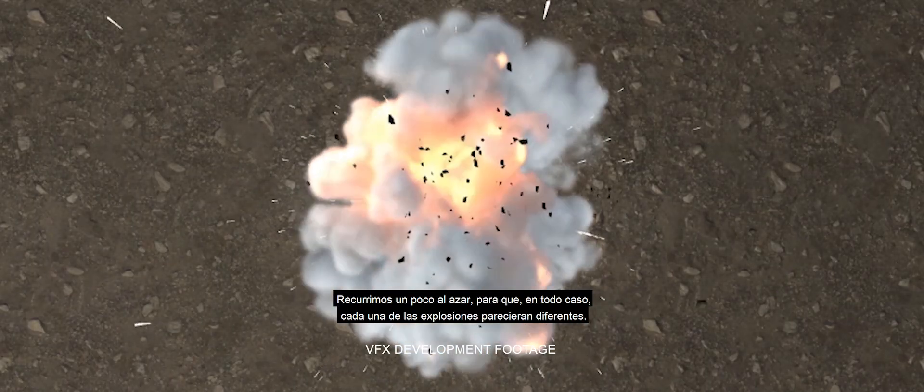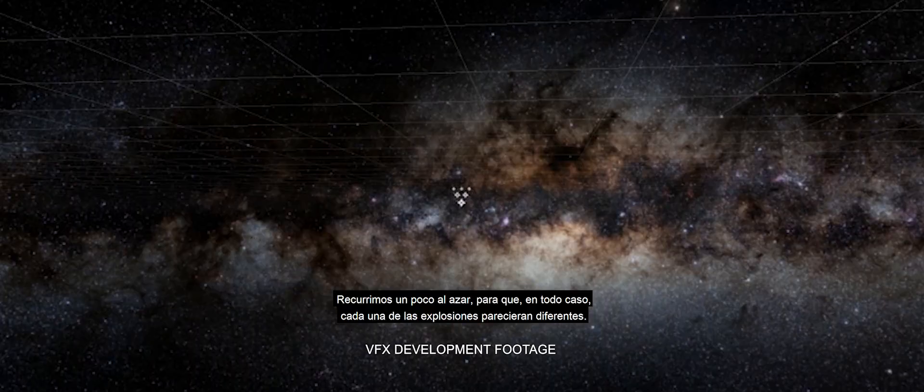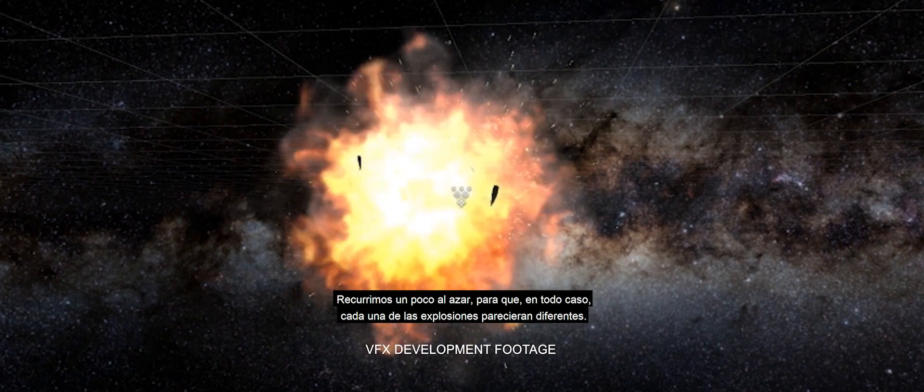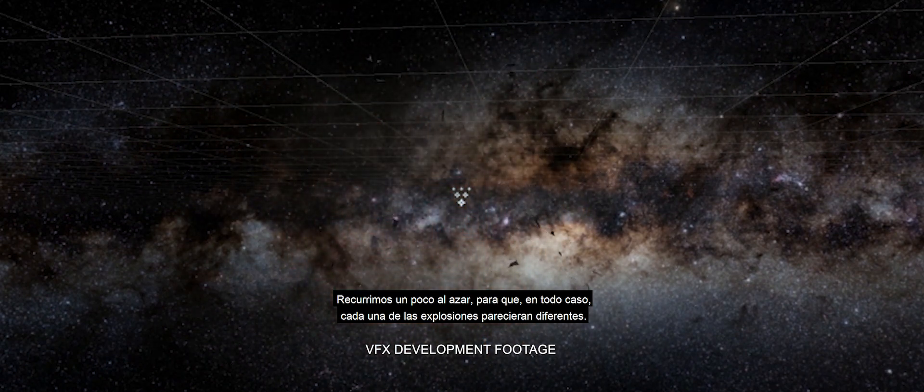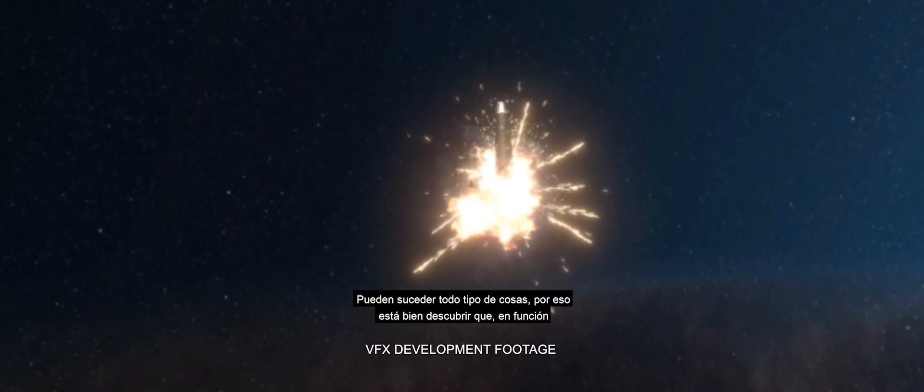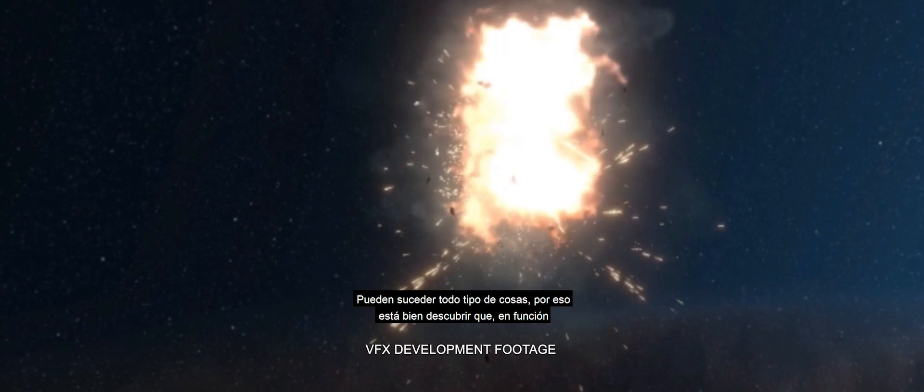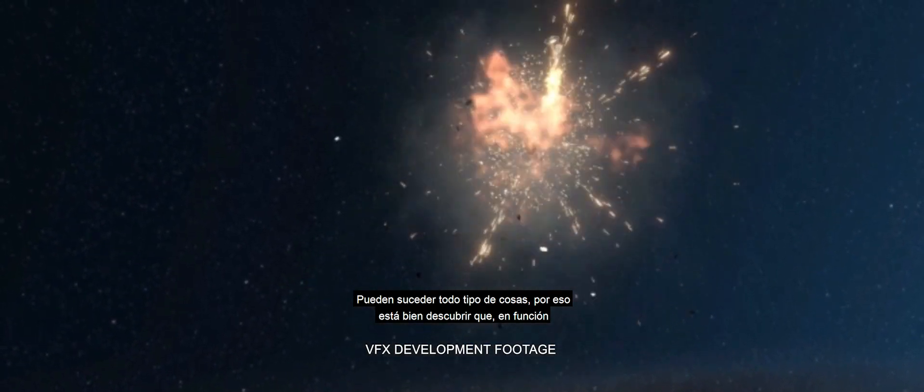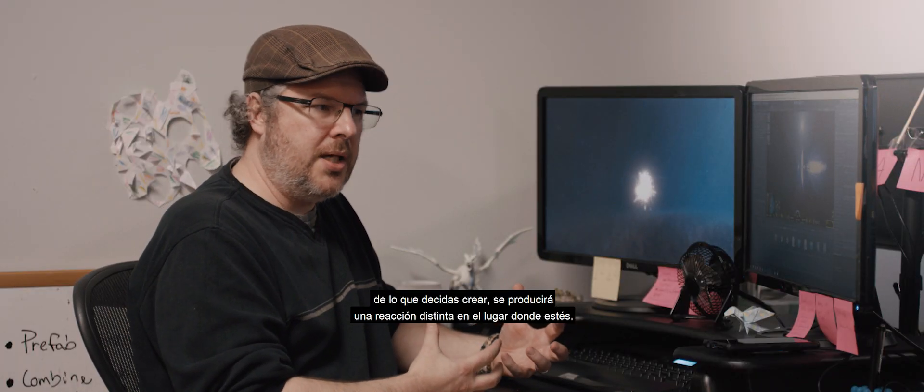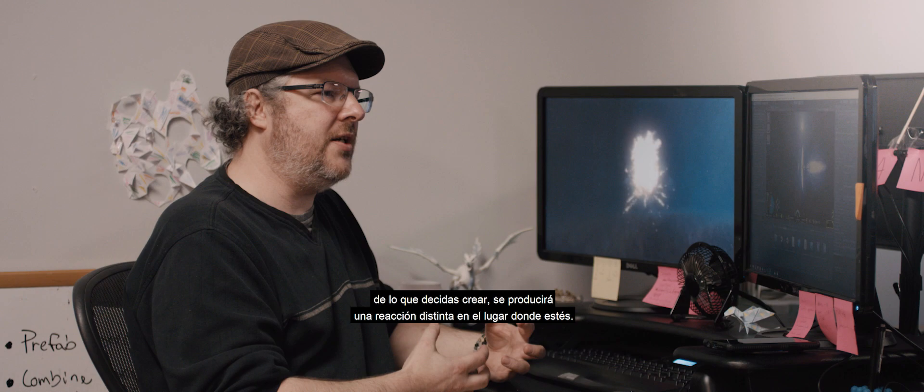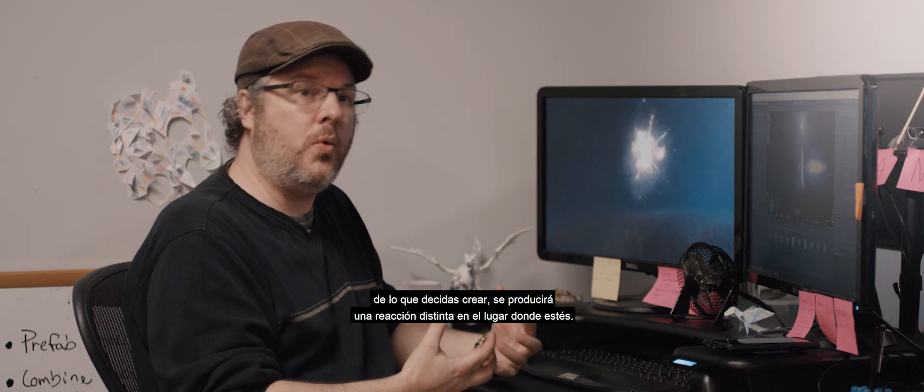We built in some randomness, just to make sure that no matter what, you would get a different looking explosion. There's so many different things that can happen, it's just really cool to see that, depending on what you create, it's going to have a different reaction to the world and where you are.